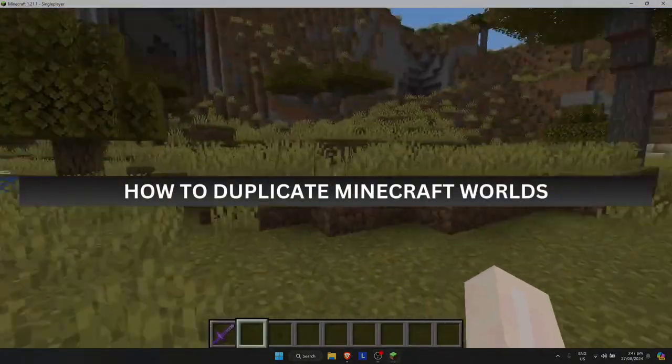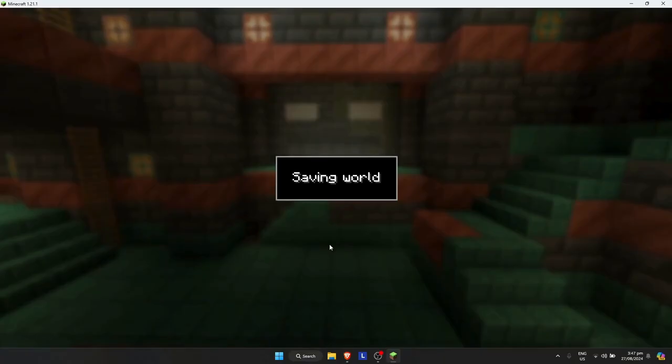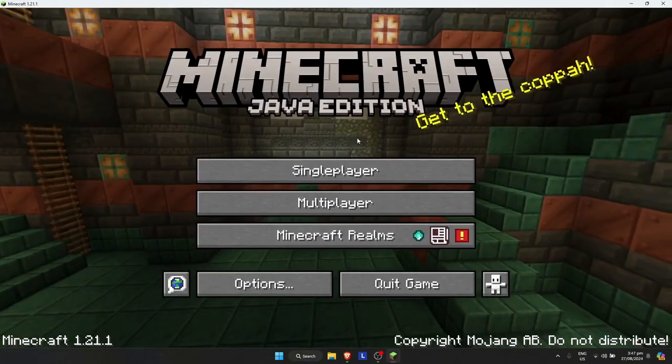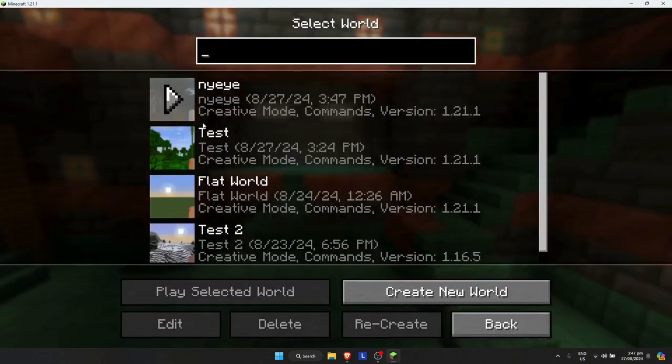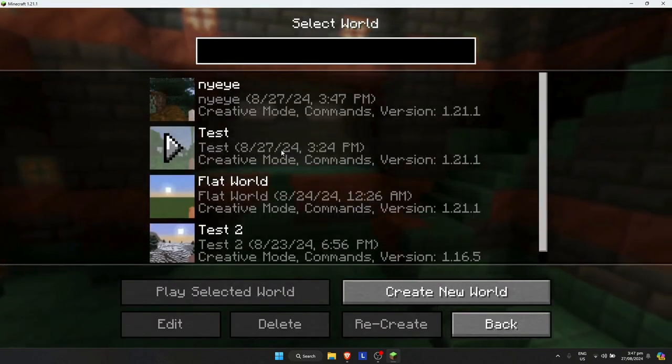How to duplicate a Minecraft world. I'm going to go back to the main menu right here. Once you're on the main menu, just go to single player and pick the world that you want to duplicate.